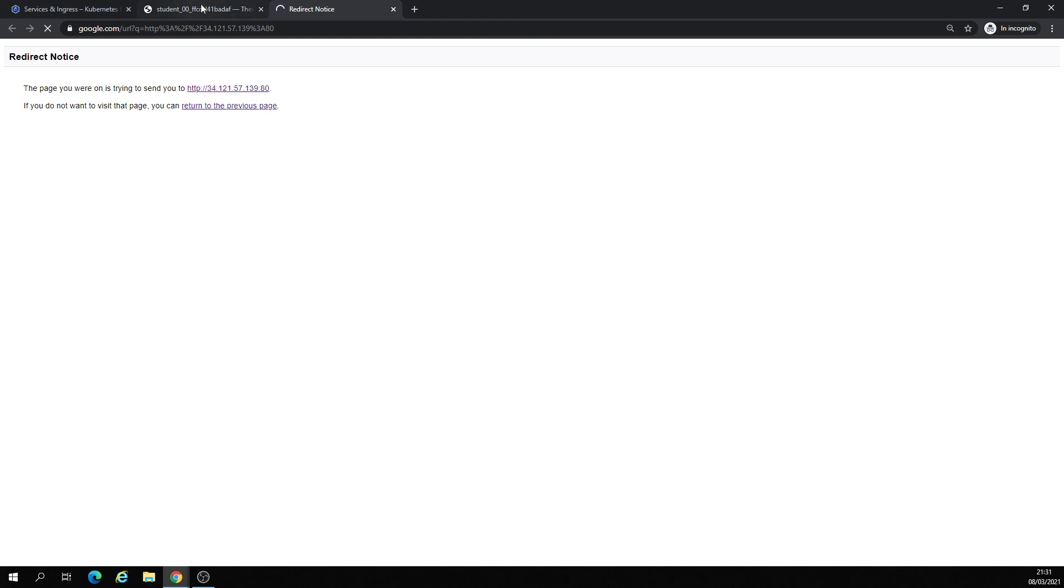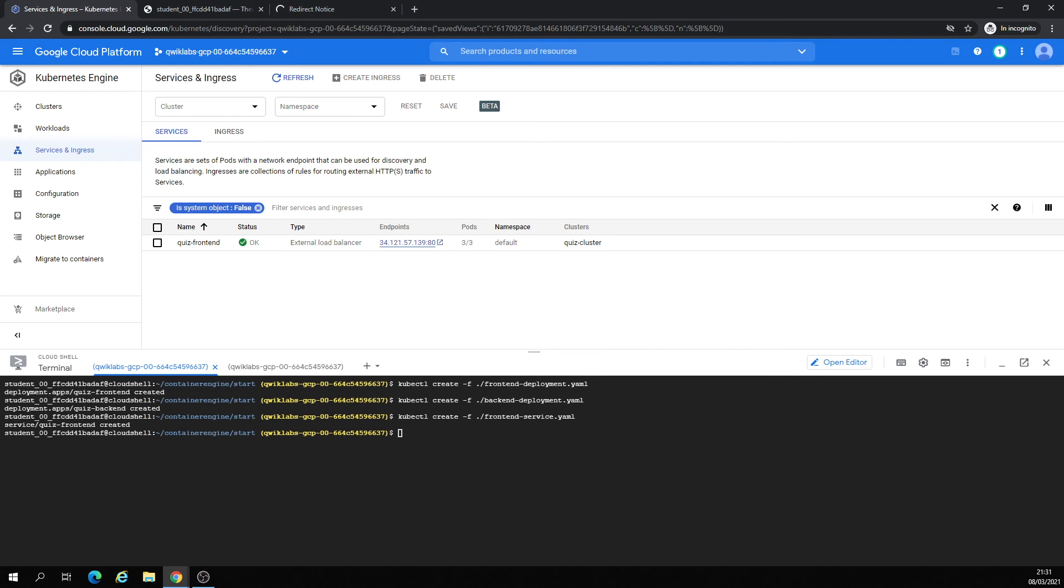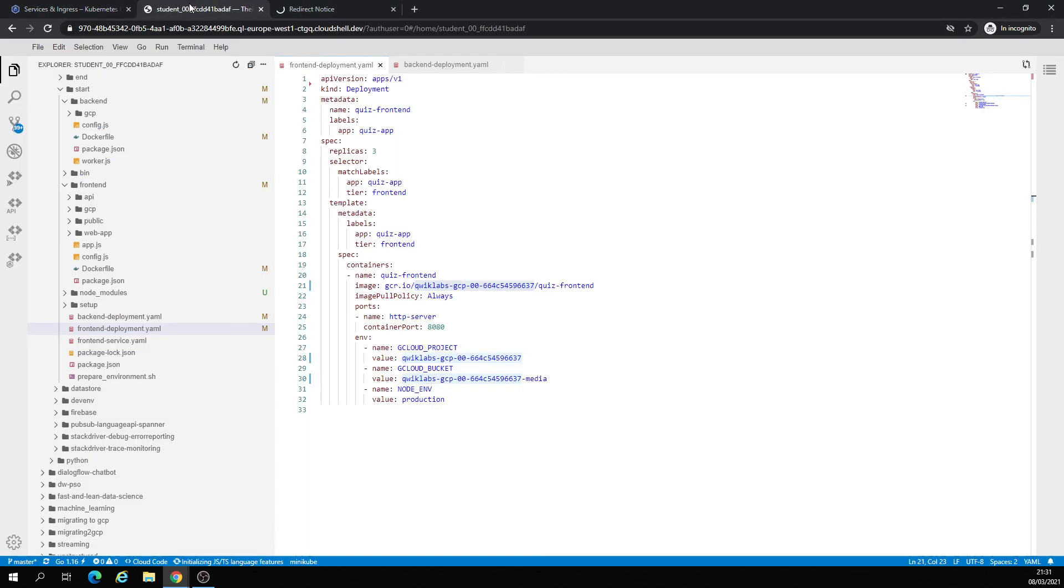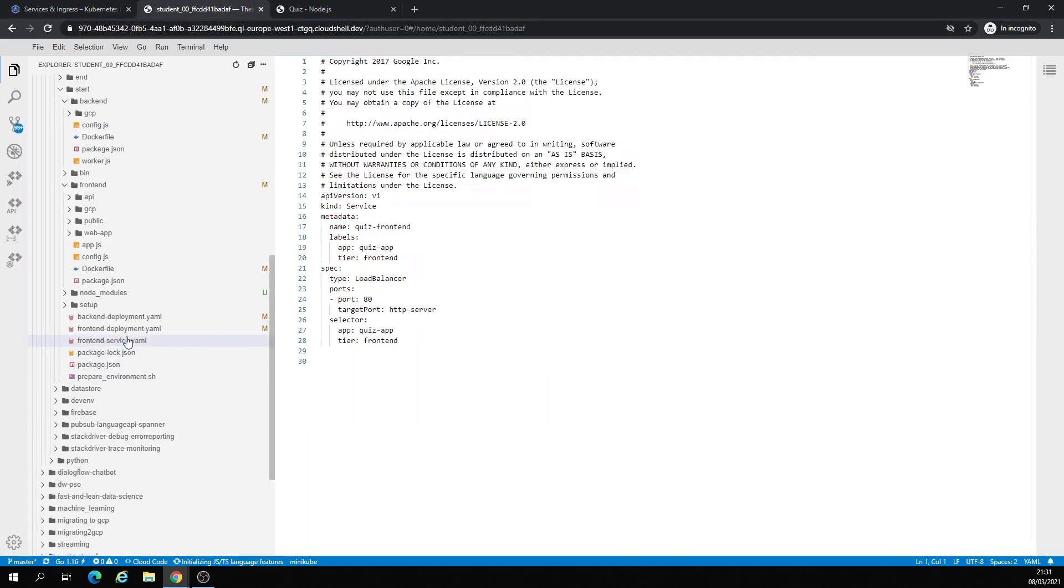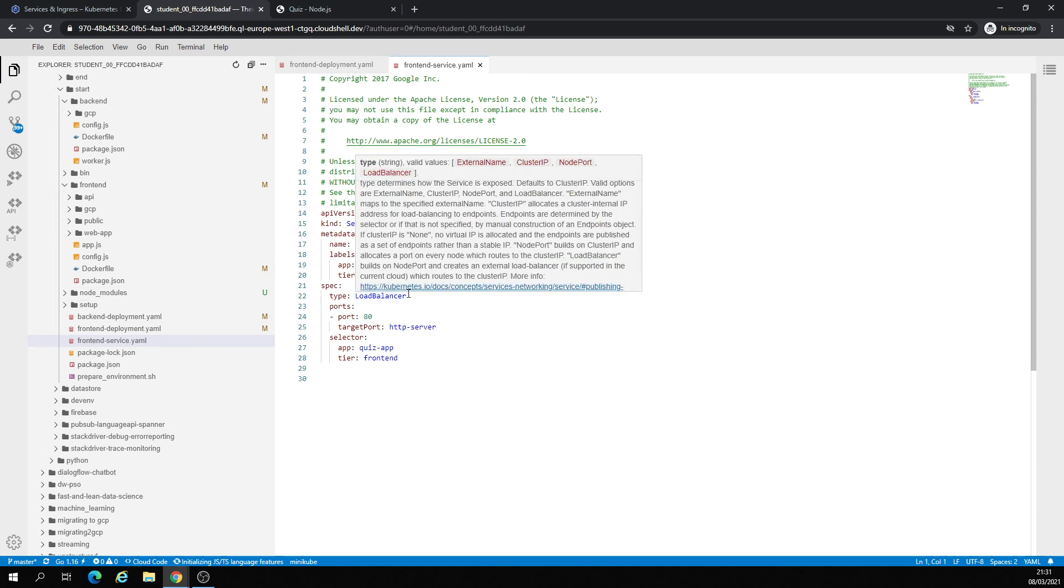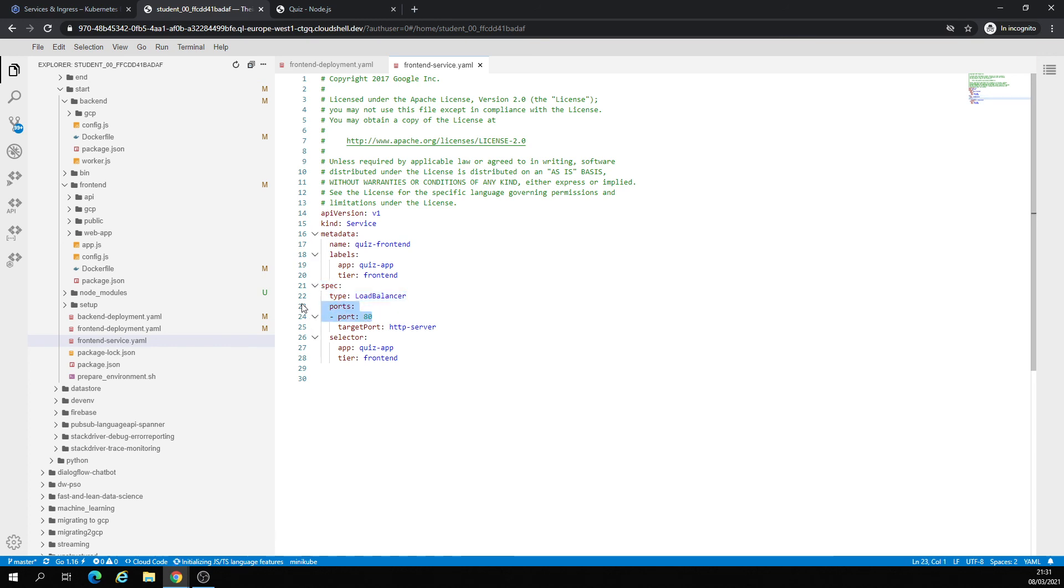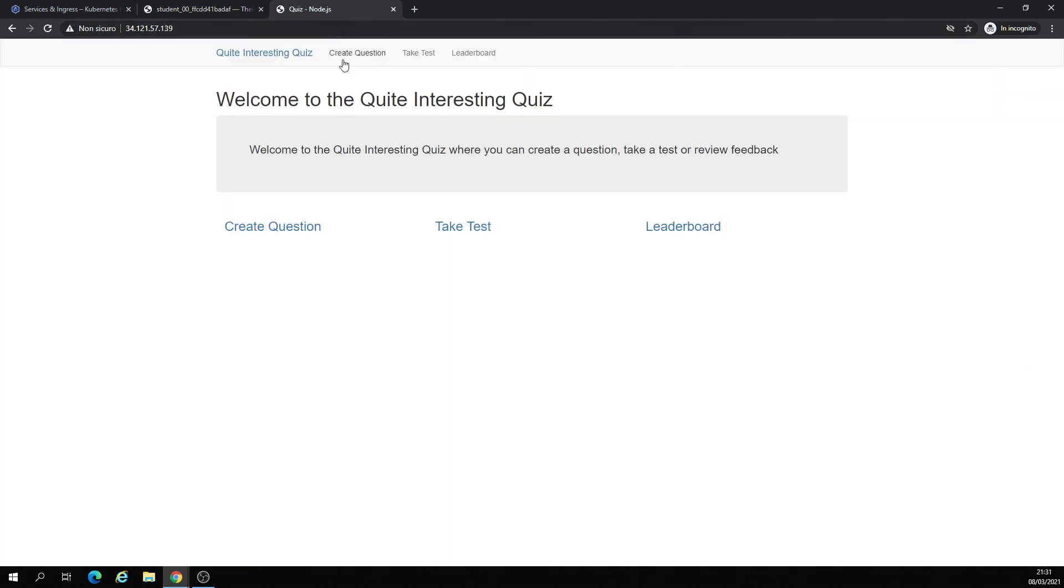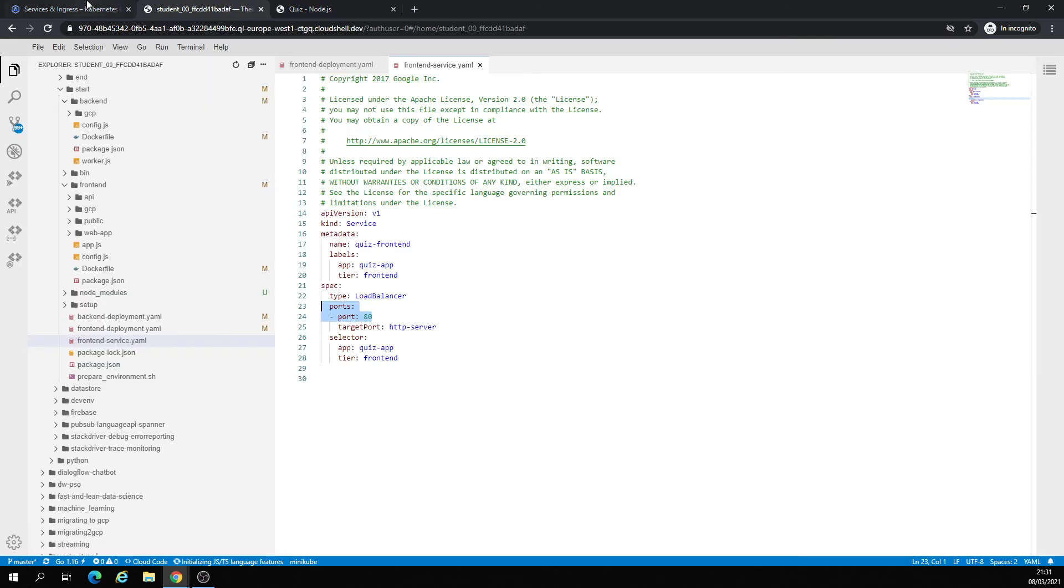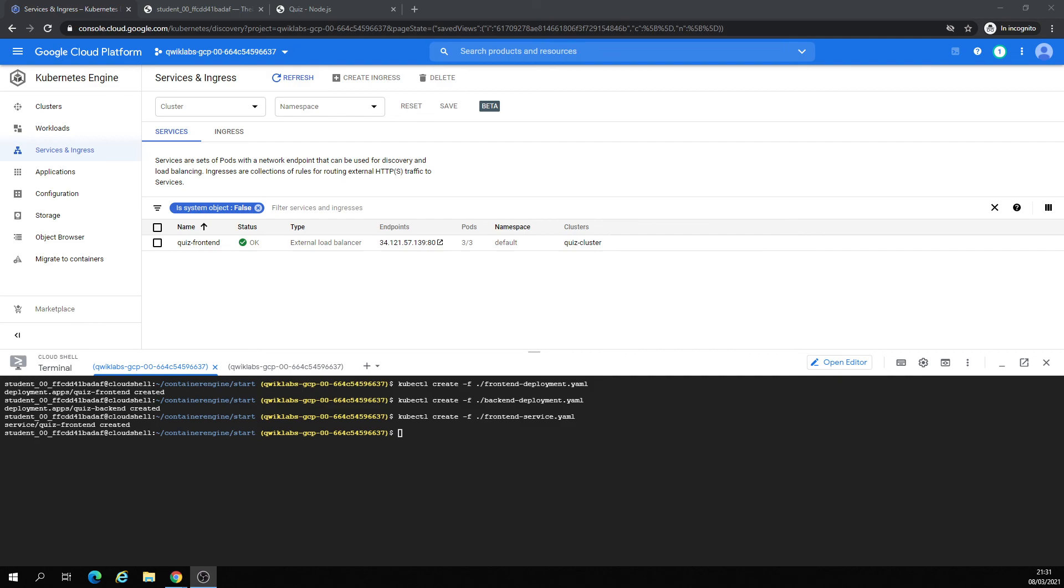Here I have an application deployed using those YAMLs. And you then show the load balancer, specify the type, the port, and deploy this application using Kubernetes Engine. Thanks for watching and see you in the next video. Bye bye.